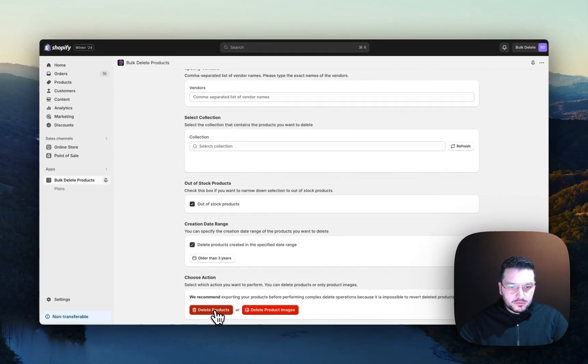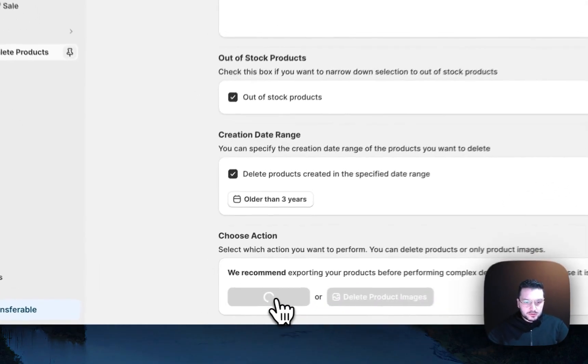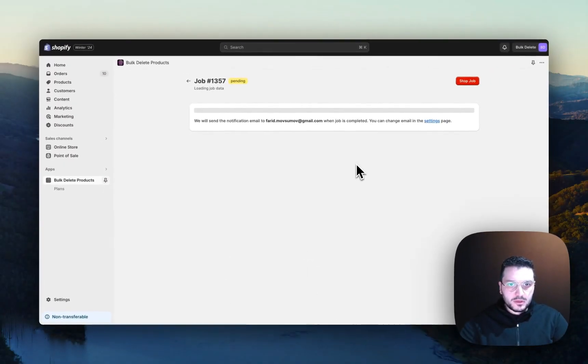When clicking on 'Delete Products', it will start deleting all the products that match the criteria.